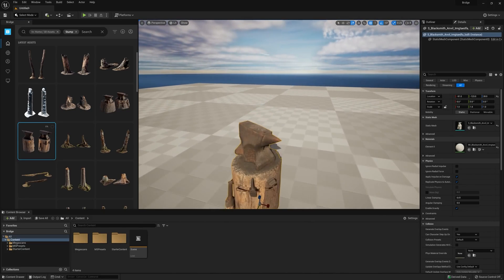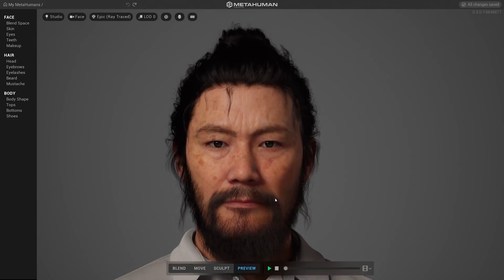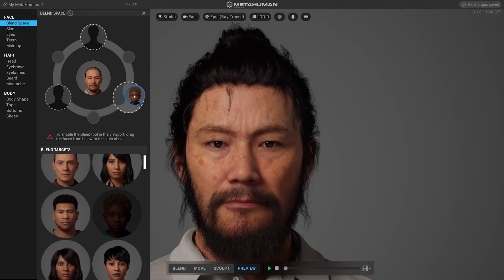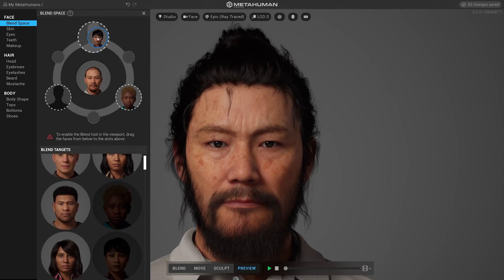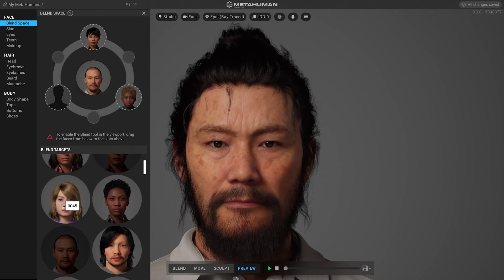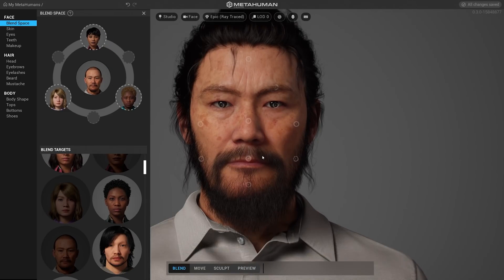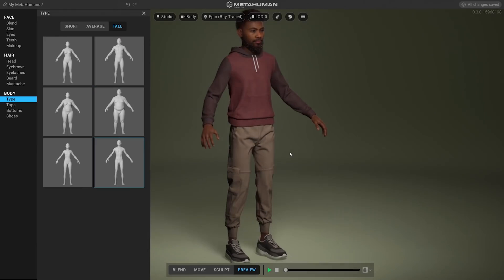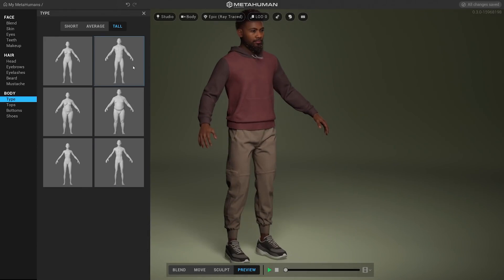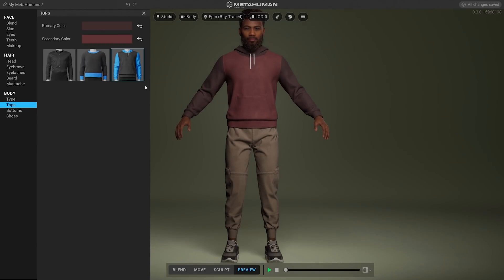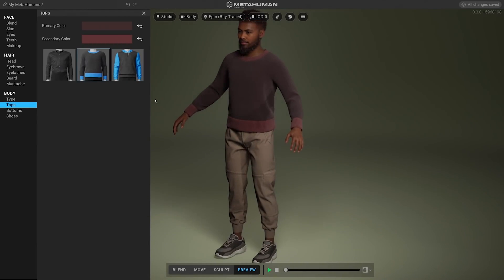Another new technology is the MetaHuman Creator, which is a realistic custom human creator that you can use to create really any sort of custom human 3D model and import easily into Unreal Engine, entirely for free.